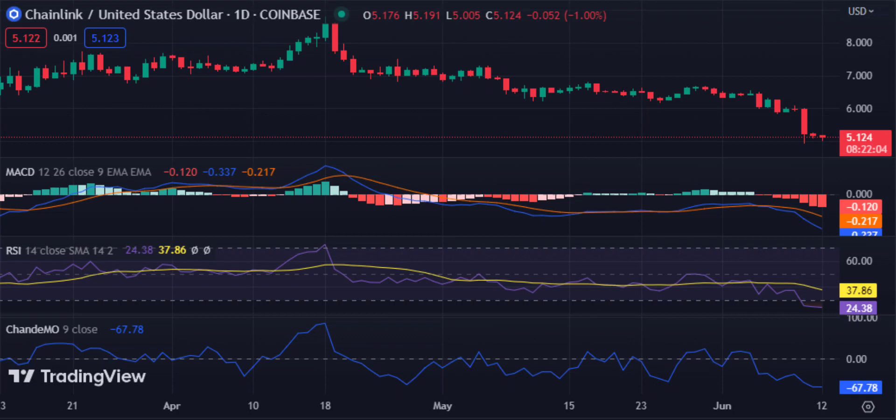The Chainlink price analysis daily chart shows that the bears are holding the ground and continue to pressurise Link. The Link-USD pair has been trading on the negative side since the beginning of today's session and is yet to recover. The buyers have not been able to push the price upwards despite trying for hours. The Chande Momentum Oscillator (CMO) is currently in the red zone, indicating that selling pressure still continues and Link is likely to remain under bearish control.